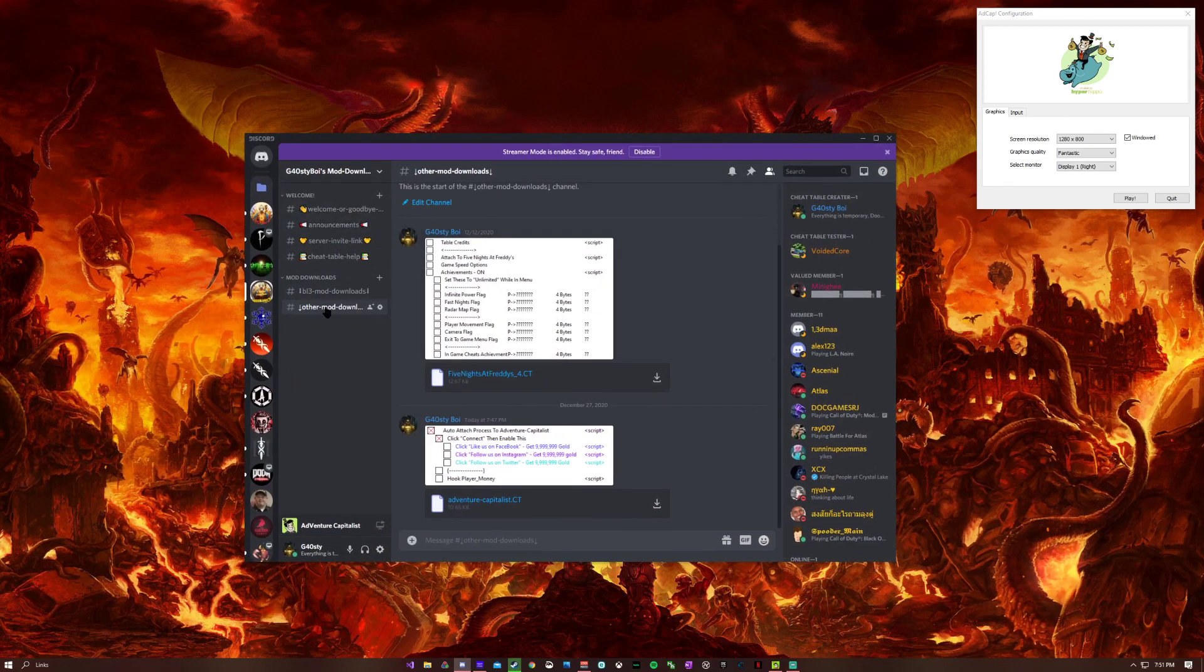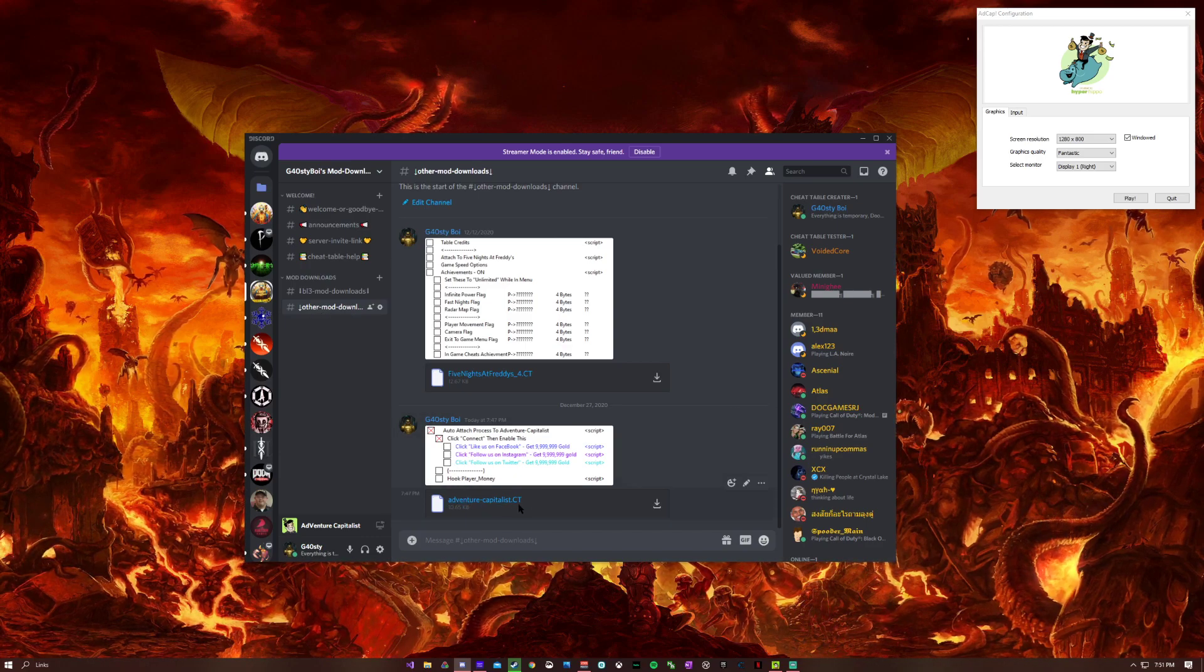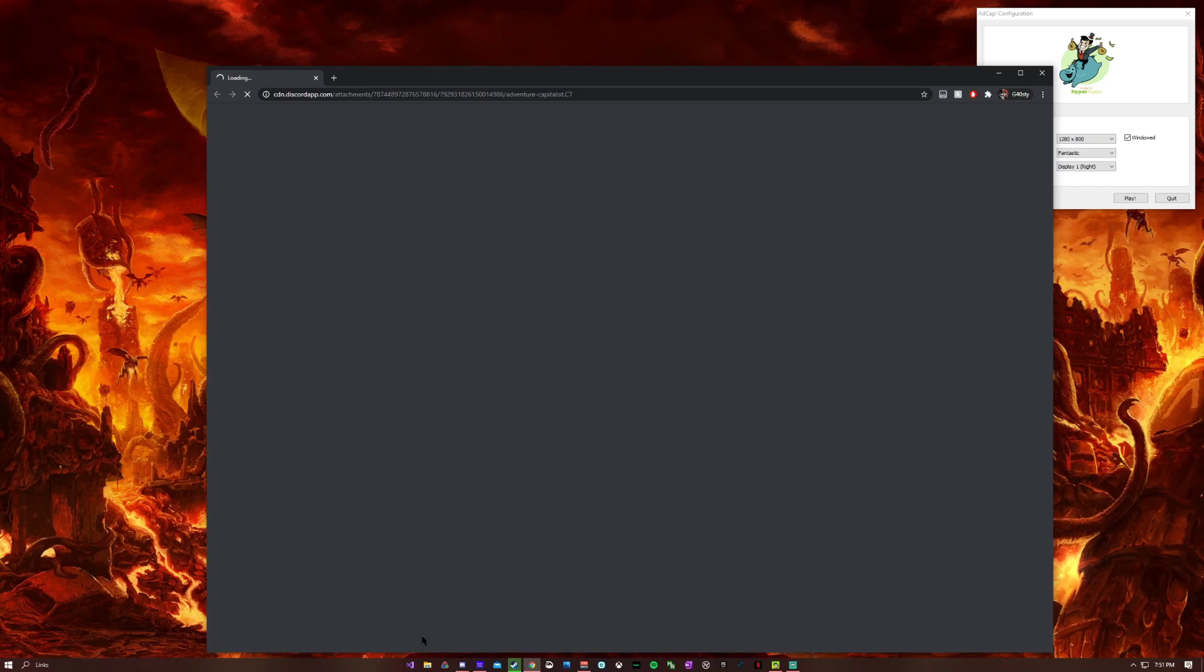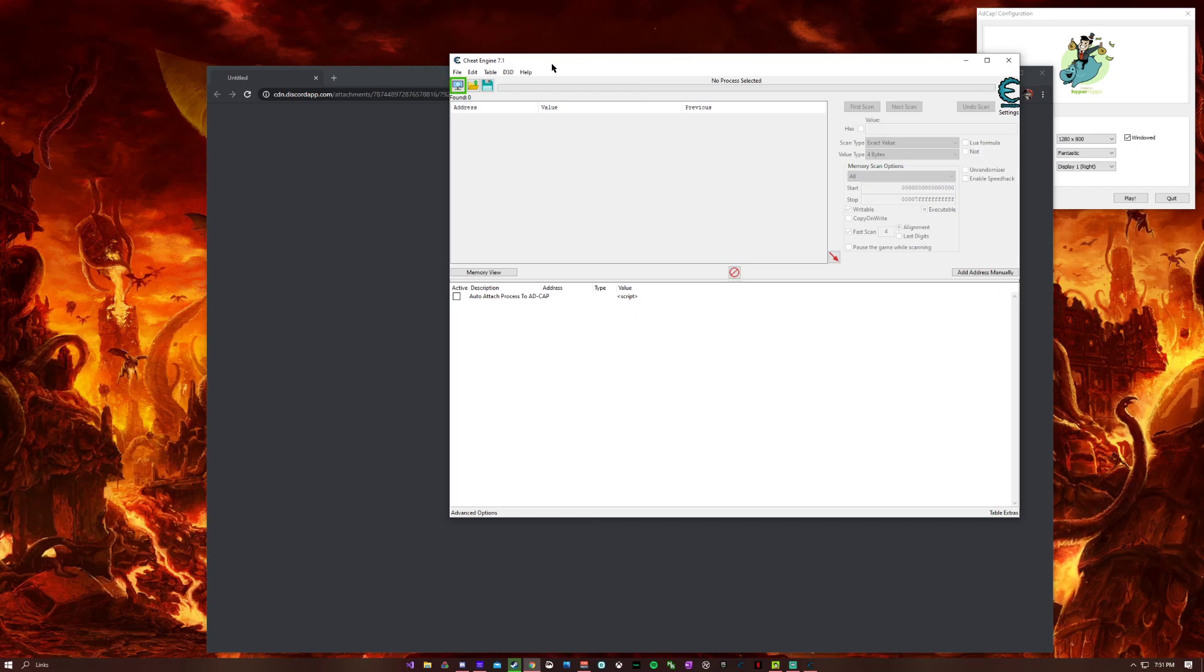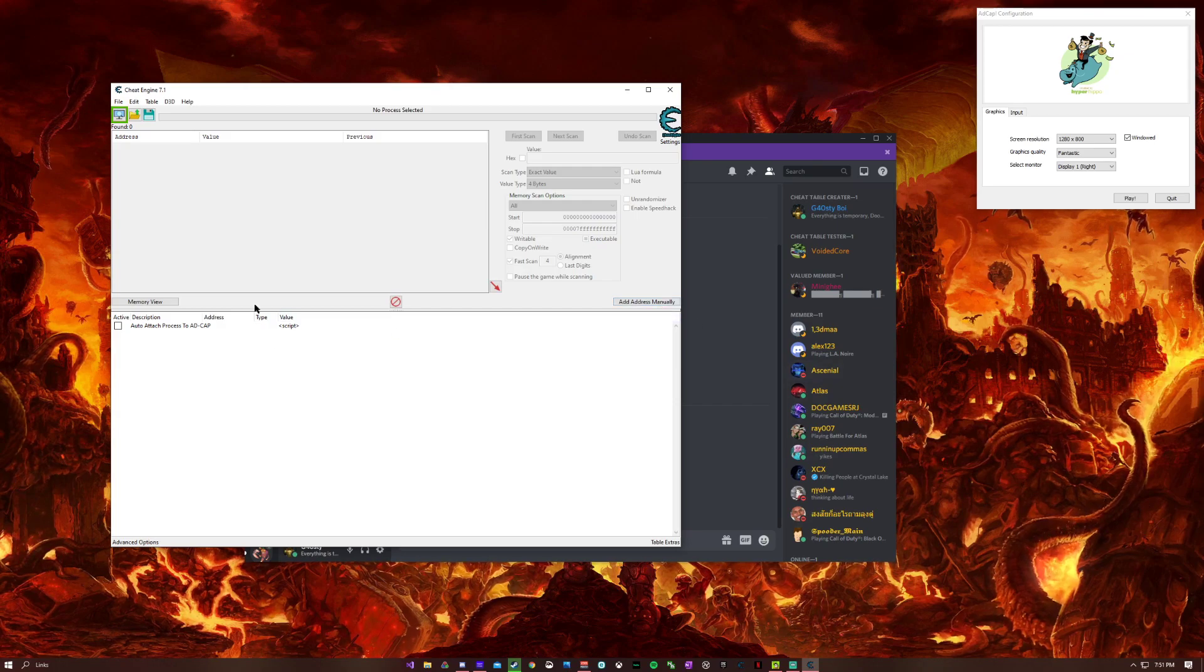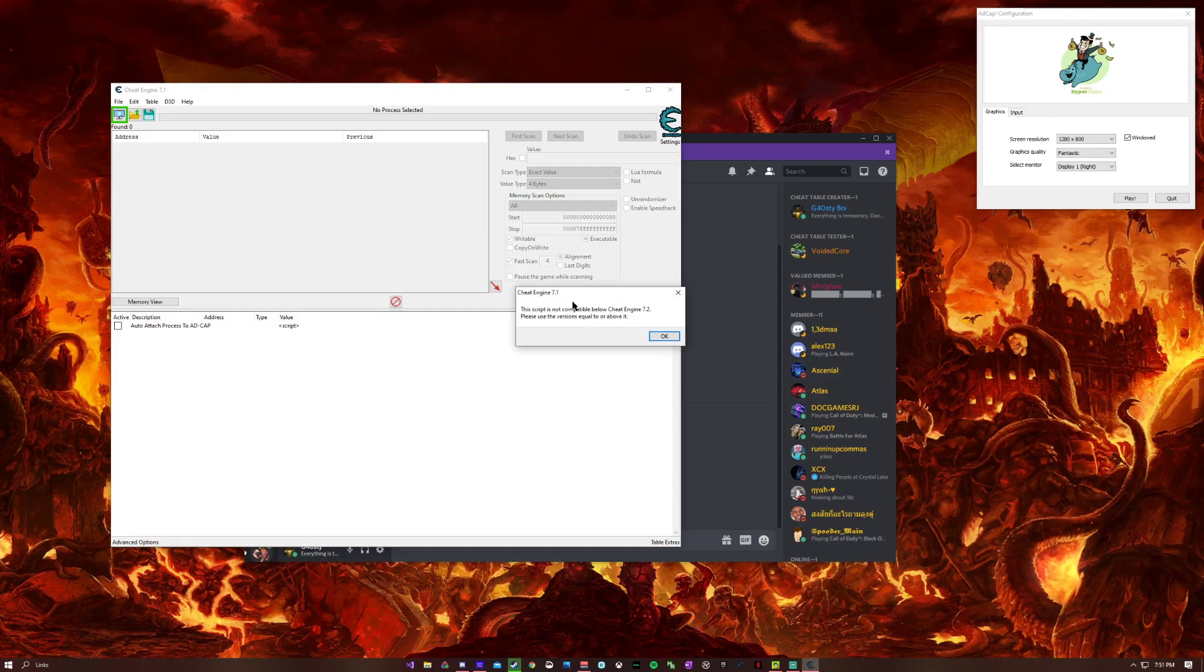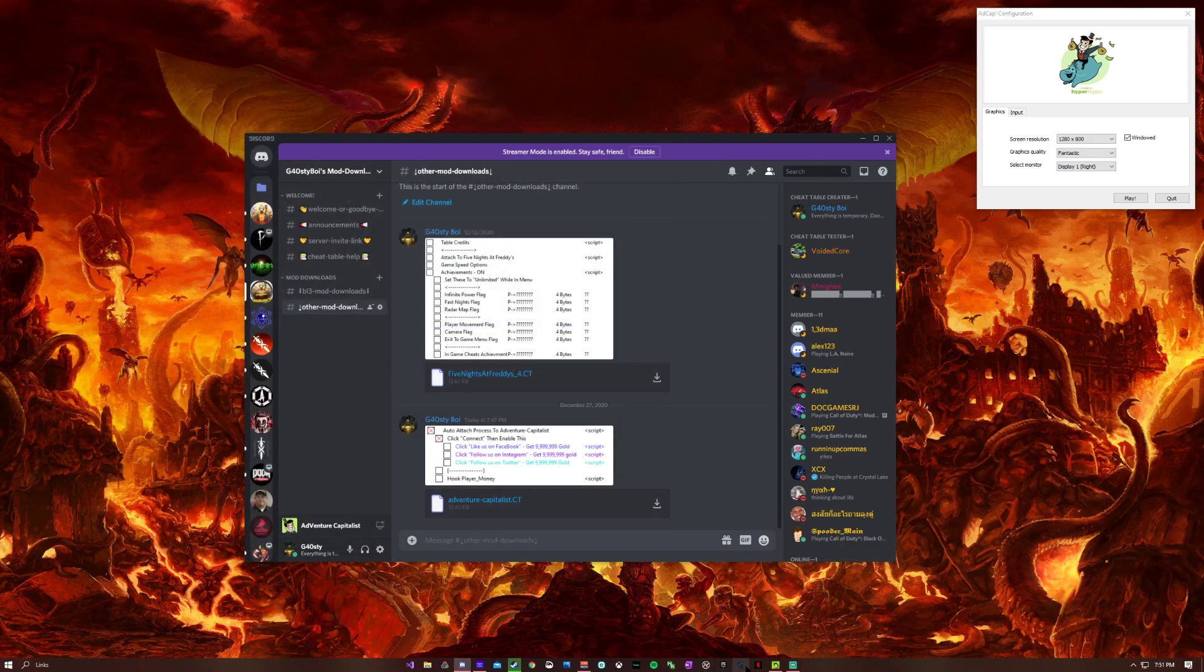You're going to come to other mod downloads right here and download this. Give it just a second to download. Make sure that you are on 7.2, because if you're not on 7.2 and you try to enable the script, an error will pop up. So make sure you're on 7.2.